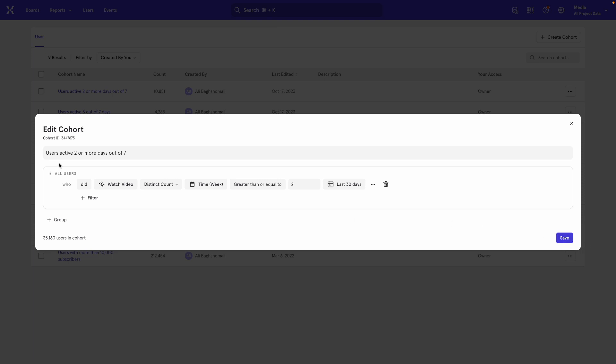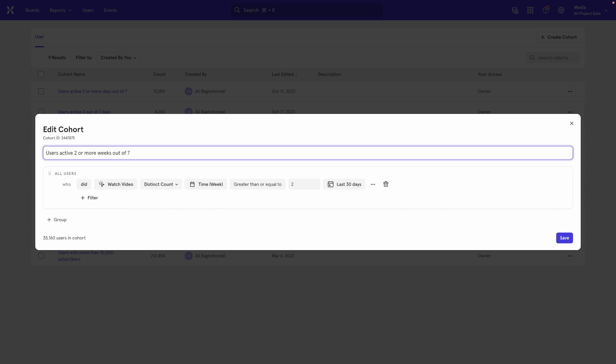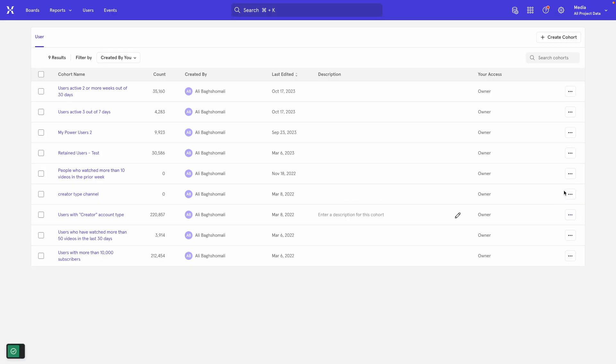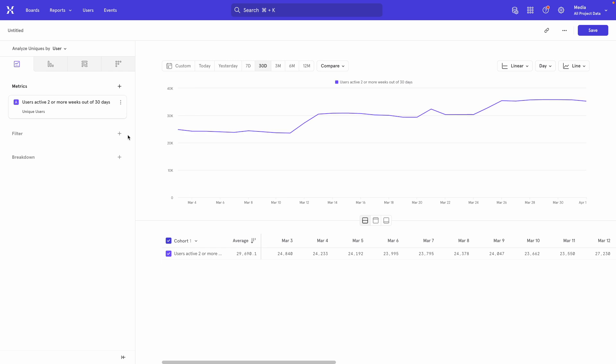I can save it, give it a name and call this two or more weeks out of 30 days, save it and go back to visualize the trend again. So that's that. I hope you enjoyed this video. Make sure you check out some of the other Mixpanel and product analytics tutorials on this channel, or if you really want to up your game, go to our website where we offer the ultimate product analytics course, which helps any product manager become a product analytics expert. Thanks for tuning in and enjoy the rest of your day.